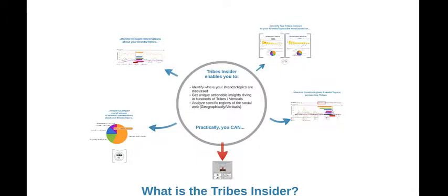ECAN recently introduced a new functionality called Tribes Insider. But what is the Tribes Insider?